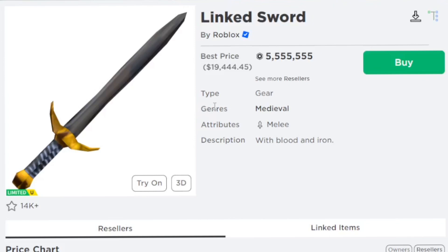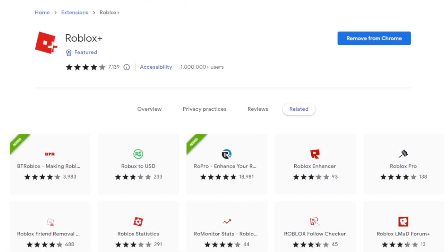Now before we continue, there is an extension that you need to do this, so it's an easier process. You want to go ahead and use Roblox Plus, which is a Roblox Google Chrome extension.